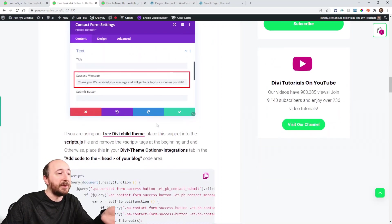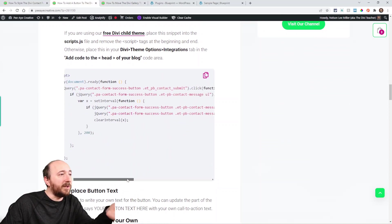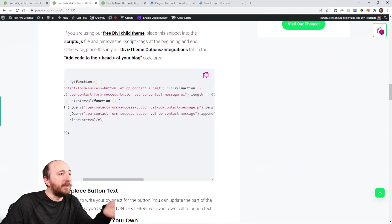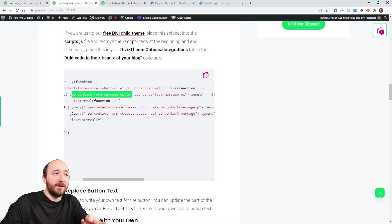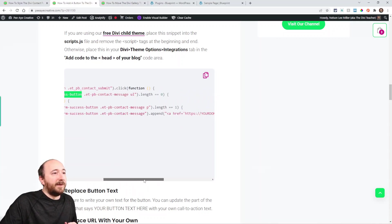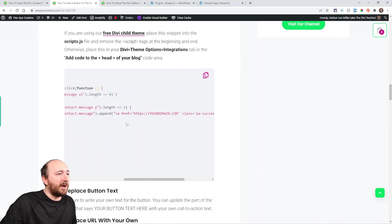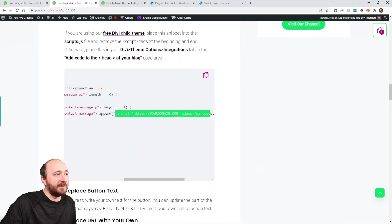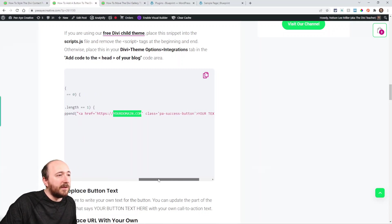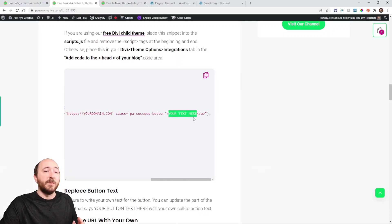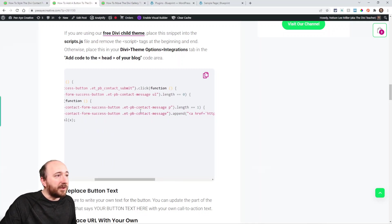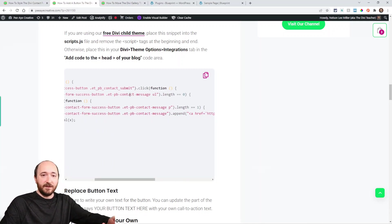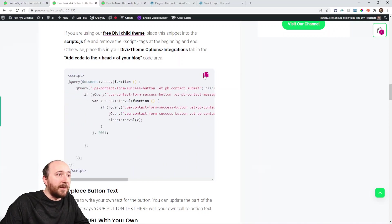The next step is the jQuery. What this does—if we look at it a bit, we're seeing our class here that we've added, and then it's adding a link. You can see 'your domain.com' and we have this class that's added. 'Your text here'—that's going to be your own button text and your own button link. The rest of the code is adding the link to the text that's added.